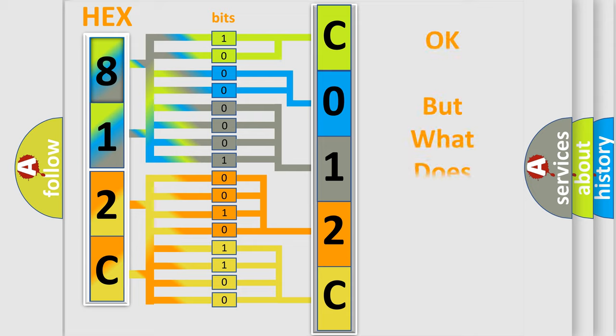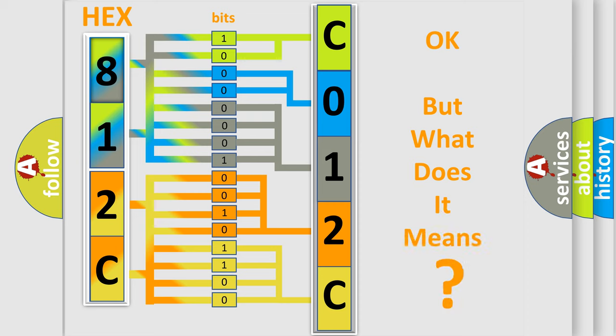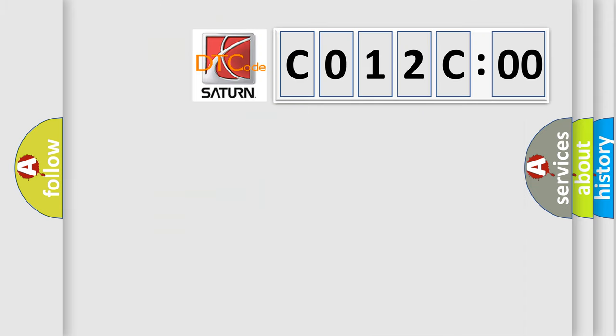The number itself does not make sense to us if we cannot assign information about what it actually expresses. So, what does the diagnostic trouble code C012C00 interpret specifically?